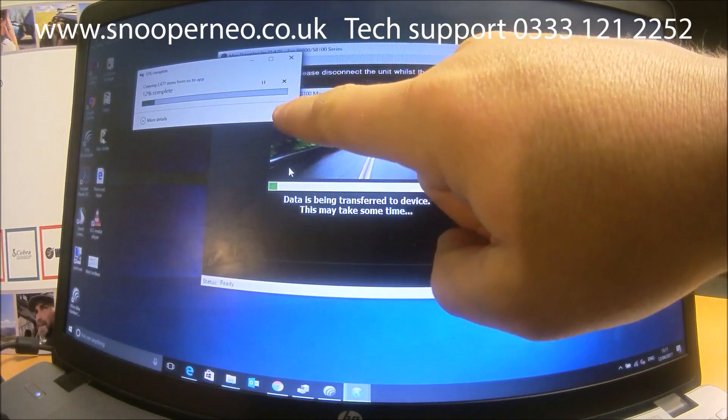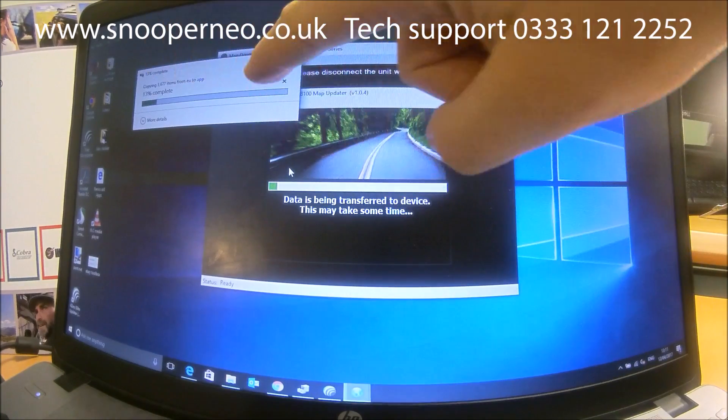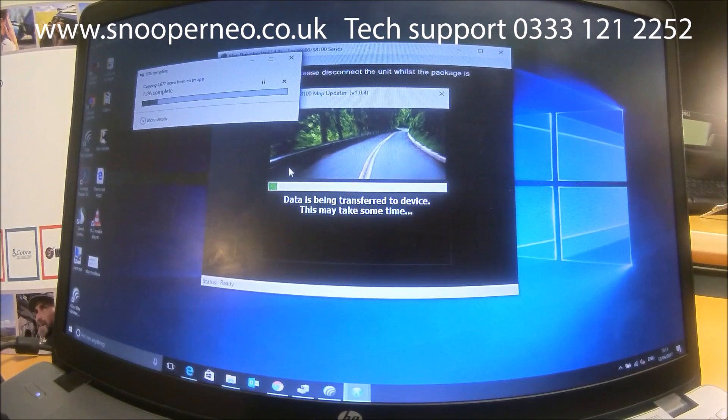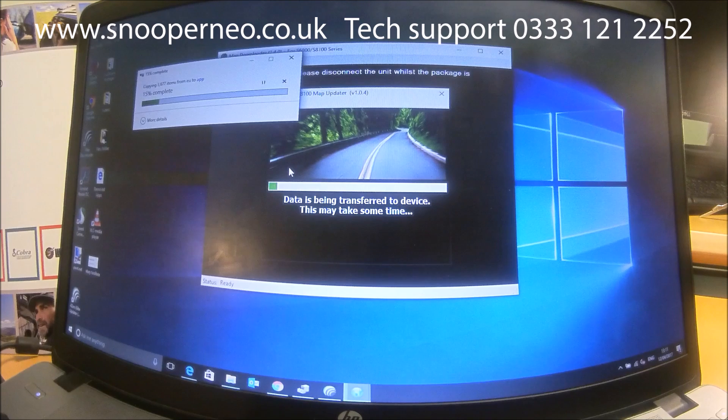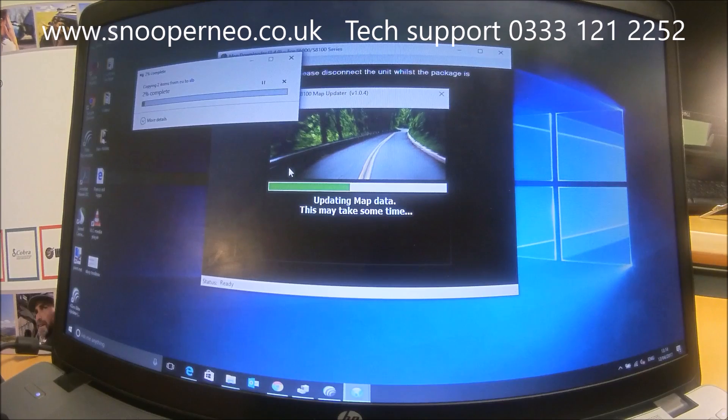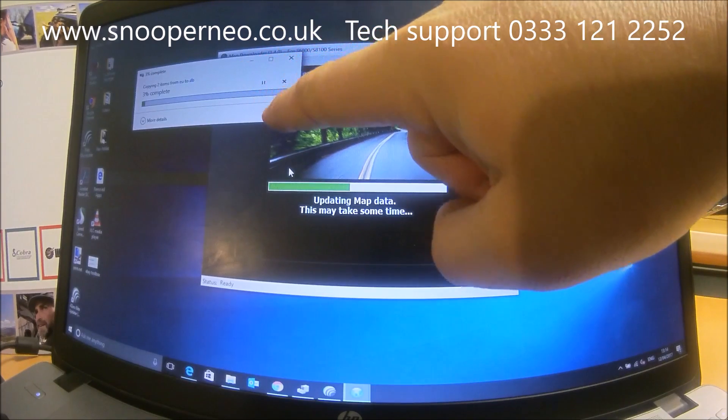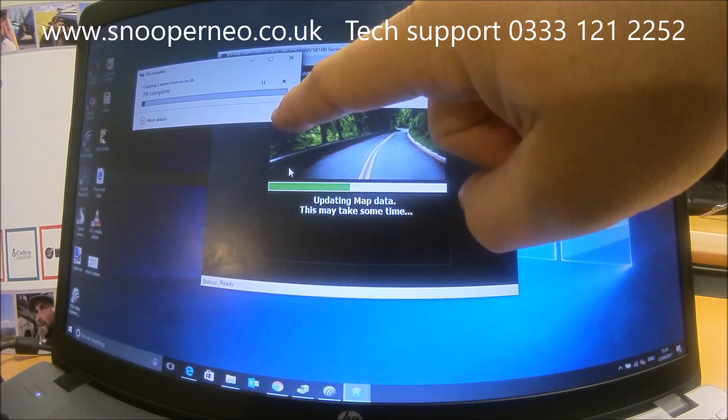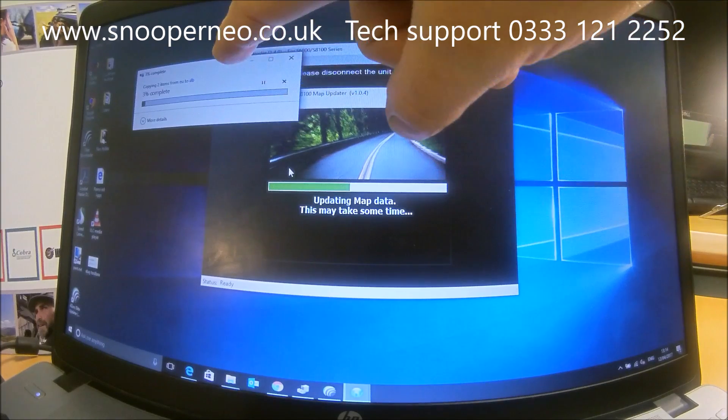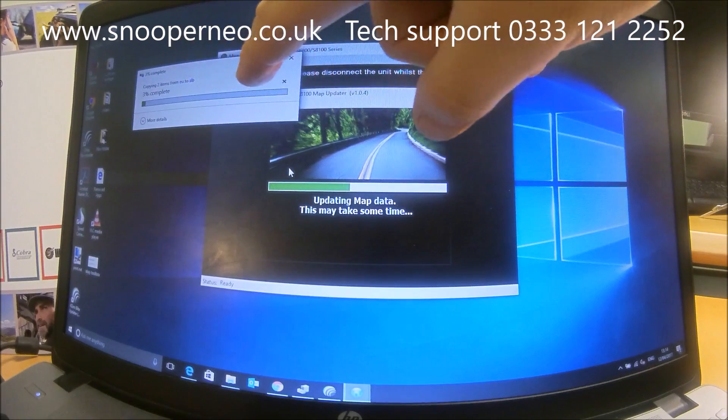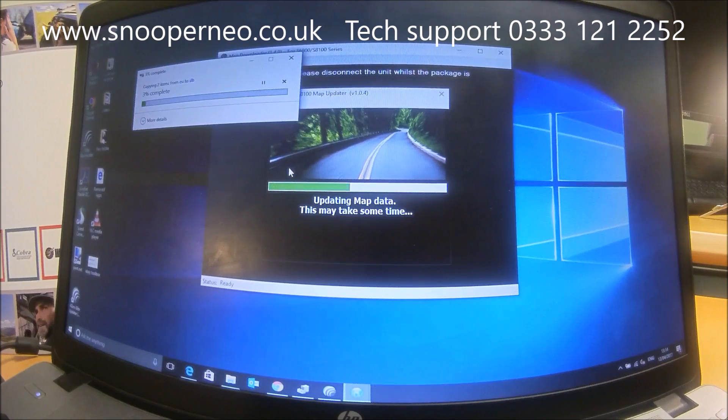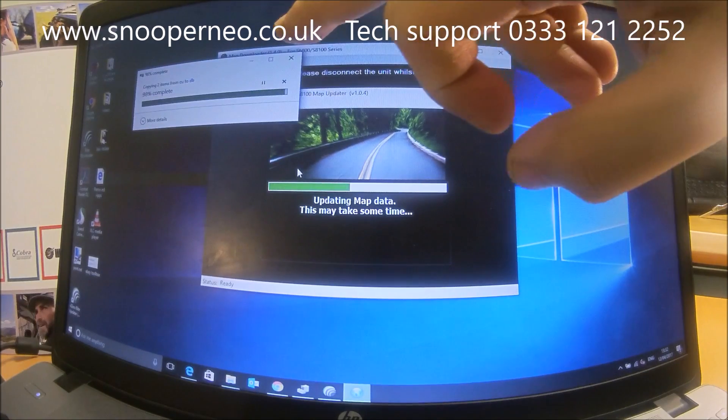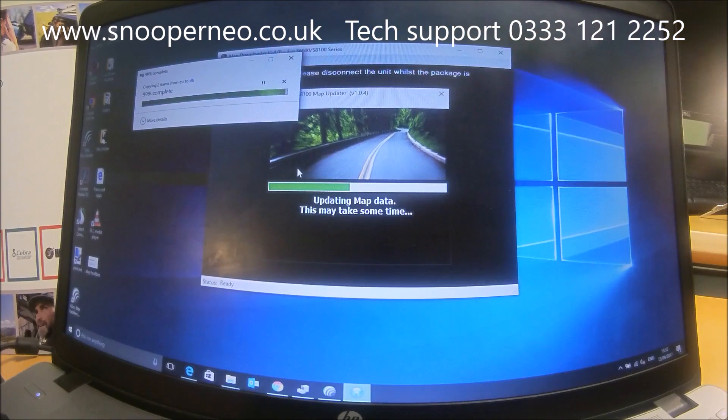You may see a pop-up similar to this which is showing the completion of copying the files over to the device. A second pop-up box may appear—this is the transferring all the map data. This is the slower one of the two. This again shows a progress bar for how long it's going to take. Now it's nearly complete at 98 percent, just wait.